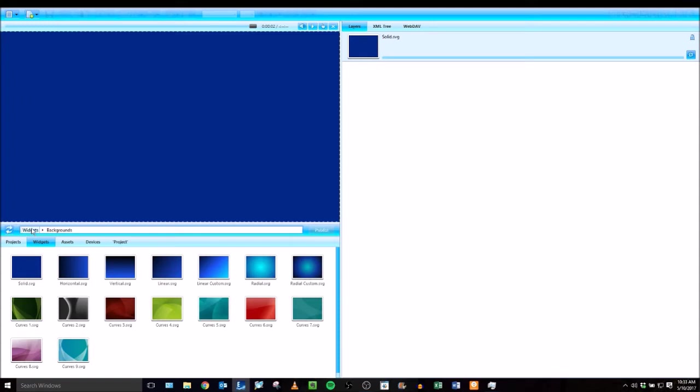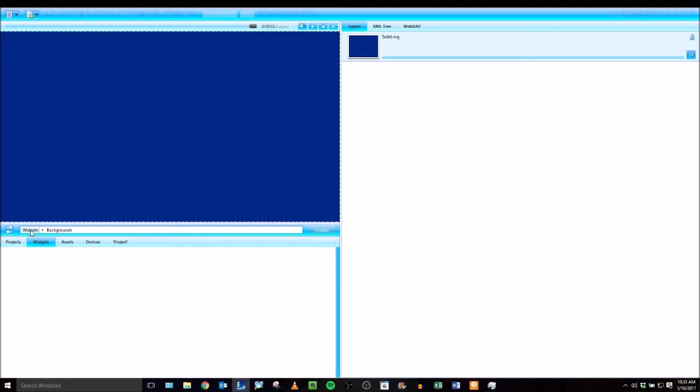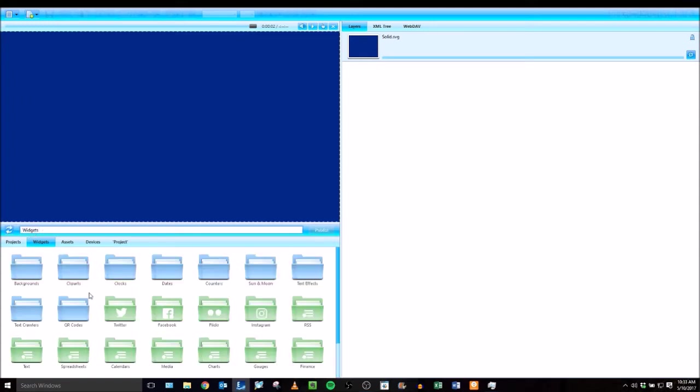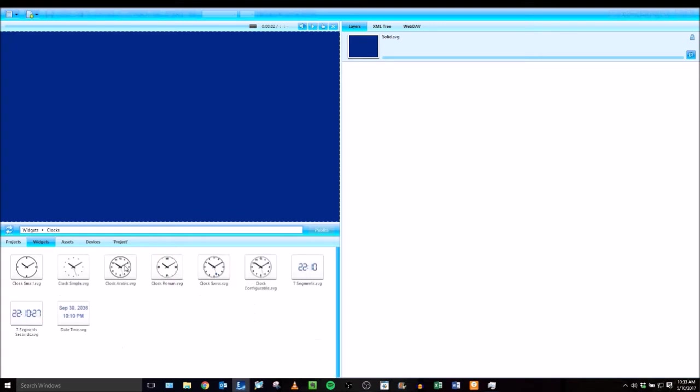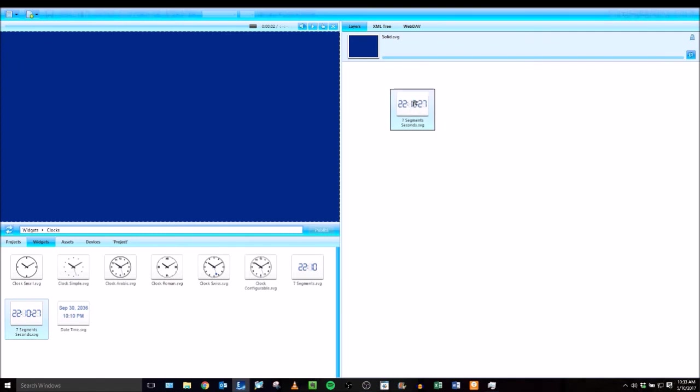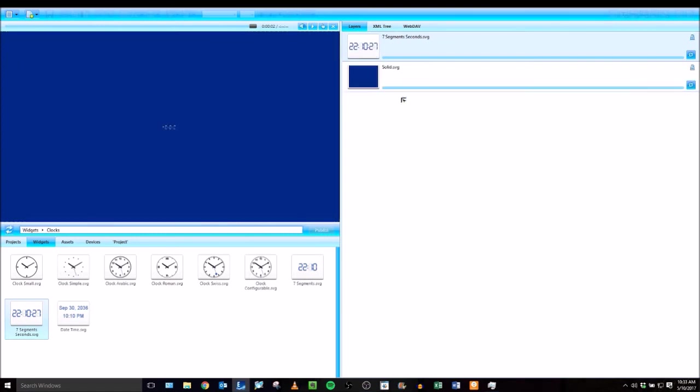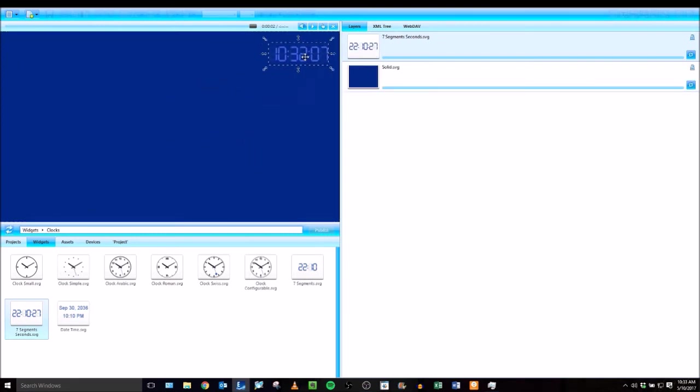Now I'm going to go back up a folder and go back to the root of the widgets and add another widget. I'm going to add a clock. Again just dragging and dropping the file that you want and adding it as a layer. And then I'm going to size and position it over here.